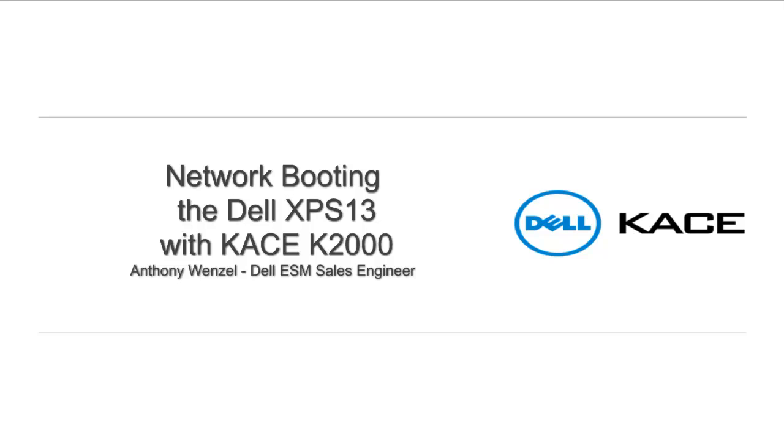Welcome, my name is Anthony Wenzel and I am a Sales Engineer for the Dell Endpoint Systems Management Team. Today we're going to be talking about how to image an XPS 13 over the network using the K2000.